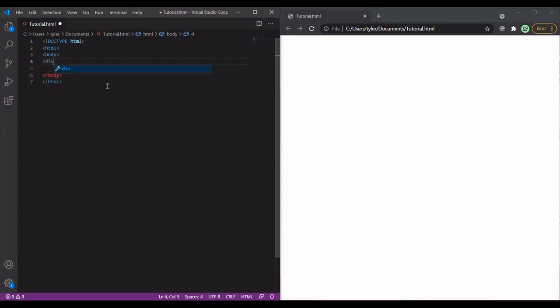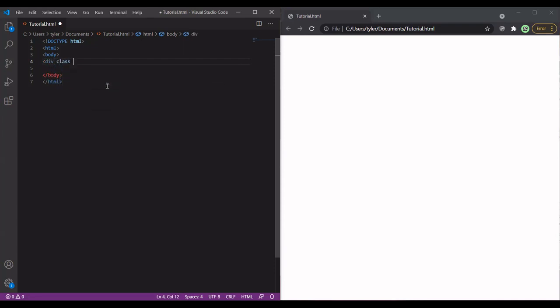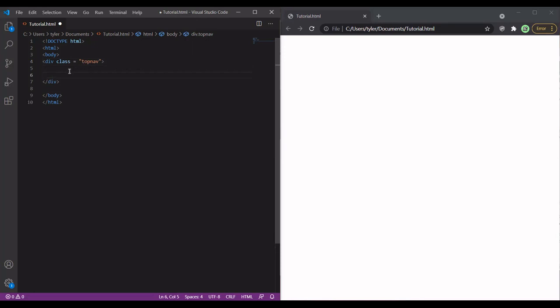Div class equals, I'm going to name the class top nav, short for top navigation bar. And the IDE that I'm using automatically creates the closing tag for me, as you can see. It's called Visual Studio Code, by the way, if you guys want to use it.